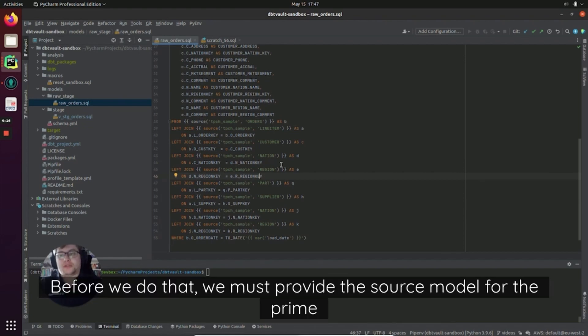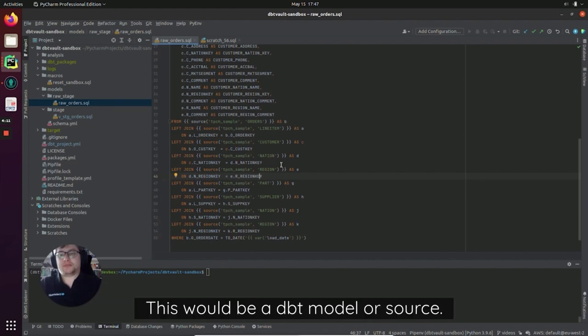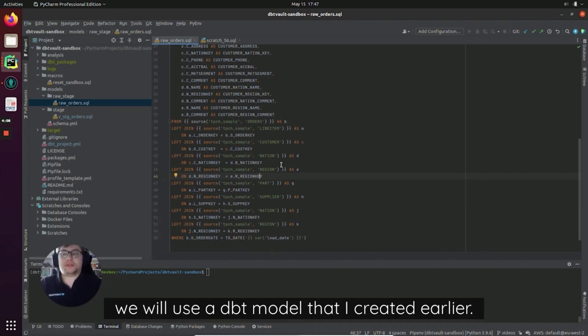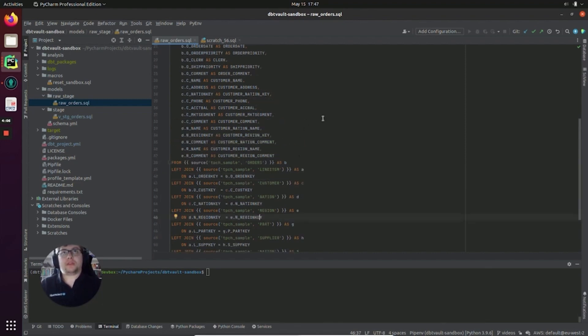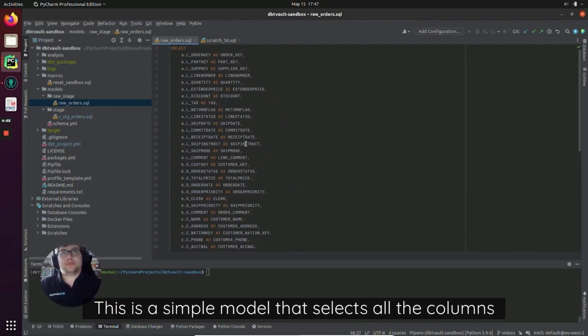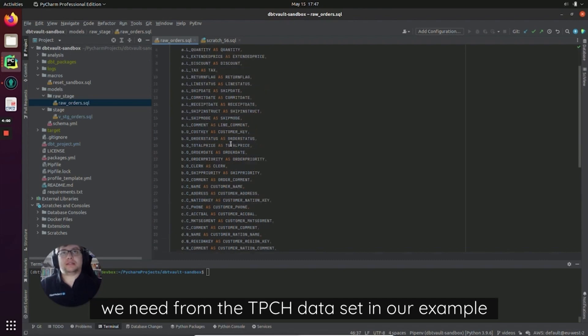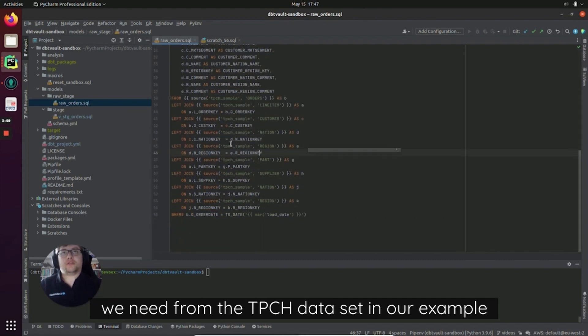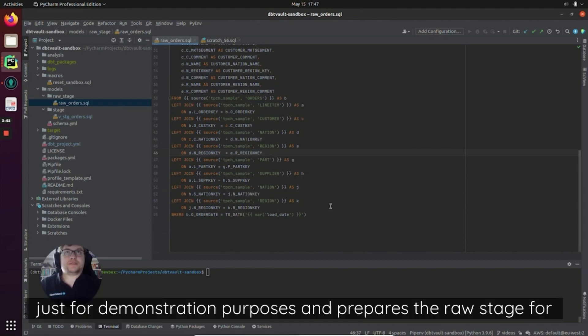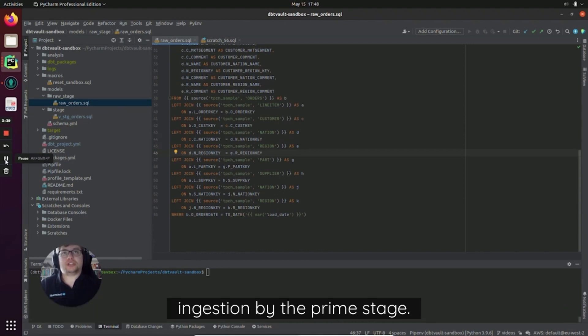Before we do that, we must provide the source model for the prime stage. This will be a dbt model or source. Here we will use a dbt model that I created earlier. This is a simple model that selects all the columns we need from the TPCH dataset in our example just for demonstration purposes and prepares the raw stage for ingestion by the prime stage.